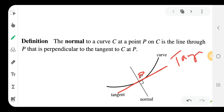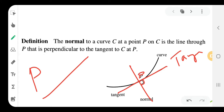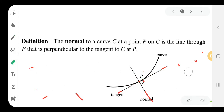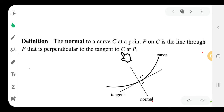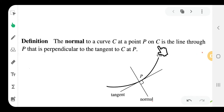Here is the tangent — the tangent is perpendicular to the normal, that is a 90-degree relationship. At point P, the normal and the tangent are perpendicular to each other. The normal to a curve C at point P is the line through P that is perpendicular to the tangent to C at P — the perpendicular line at P.